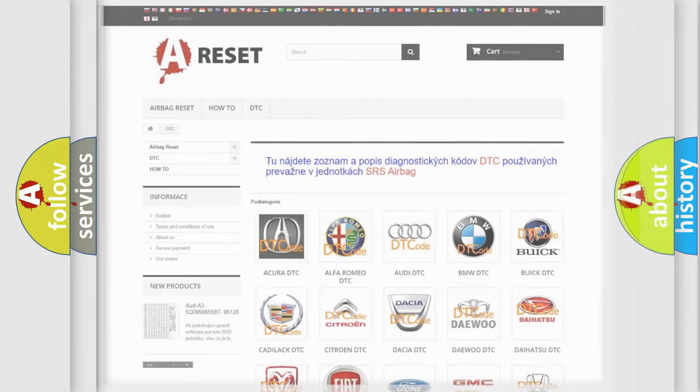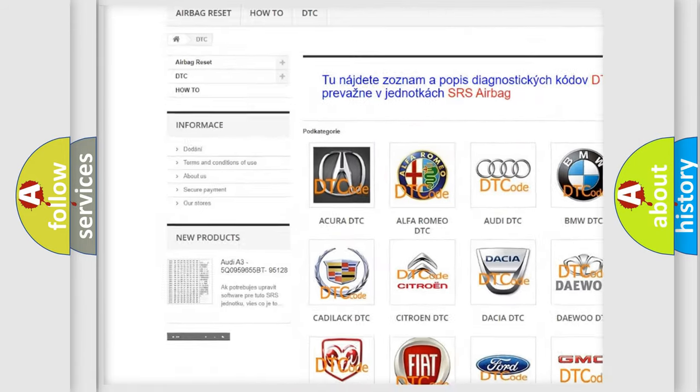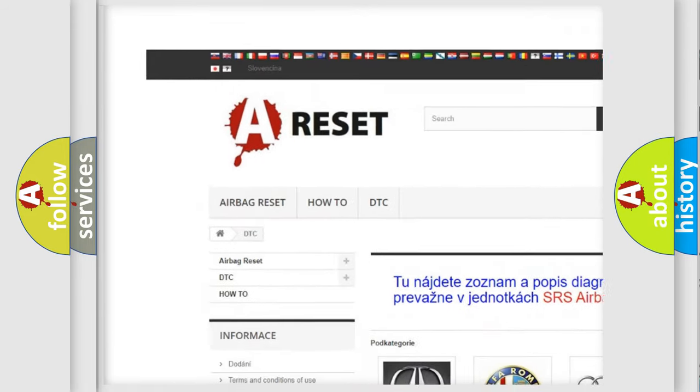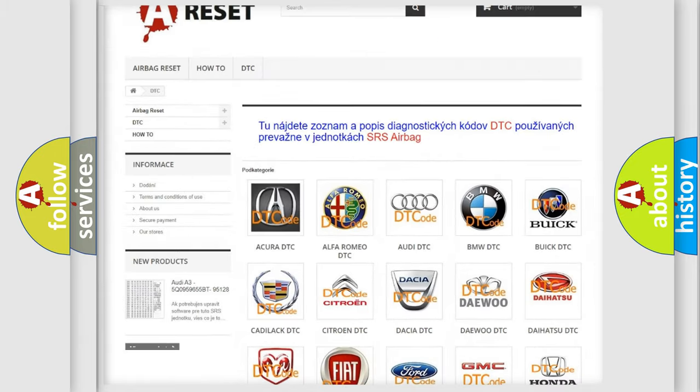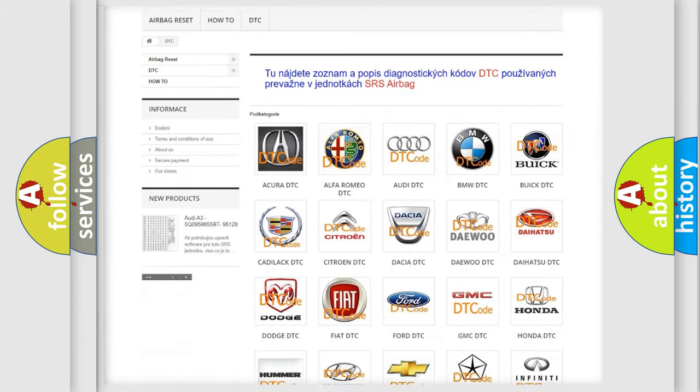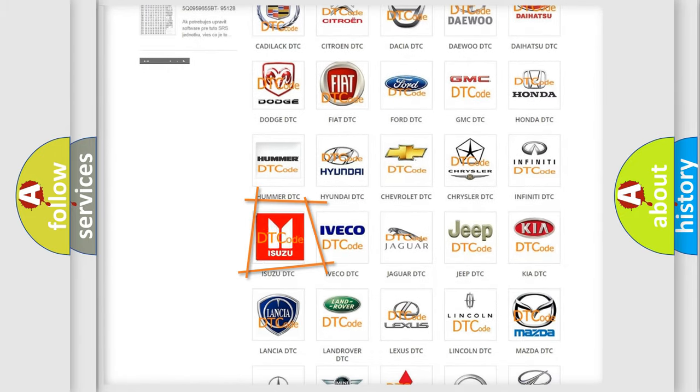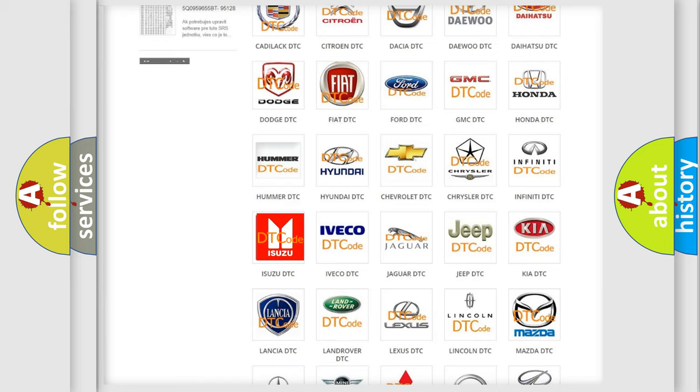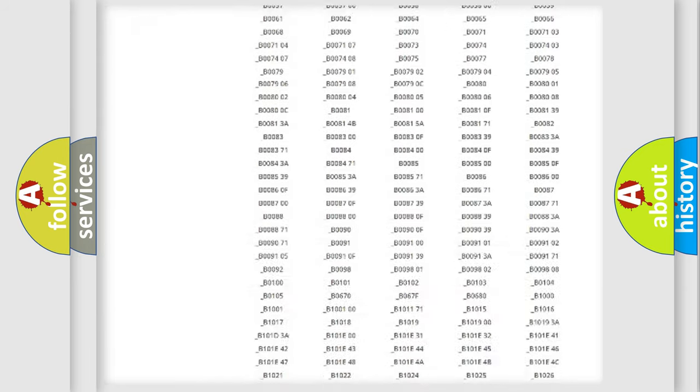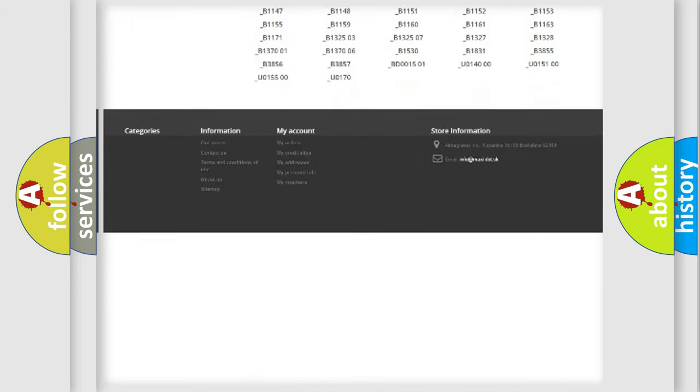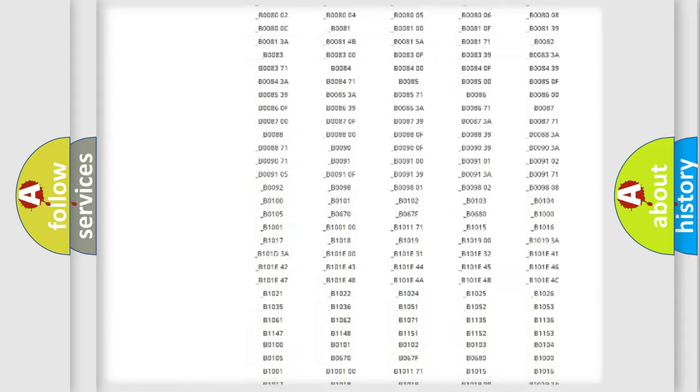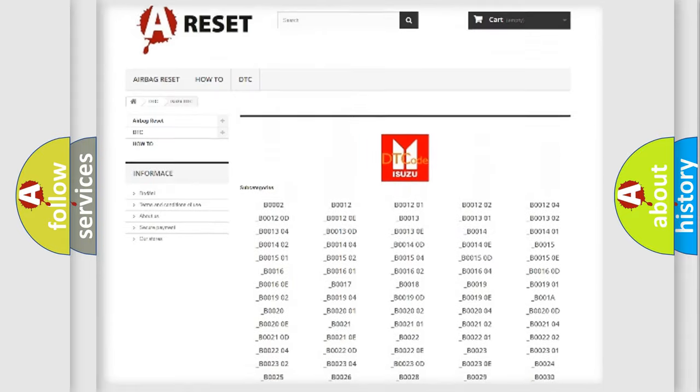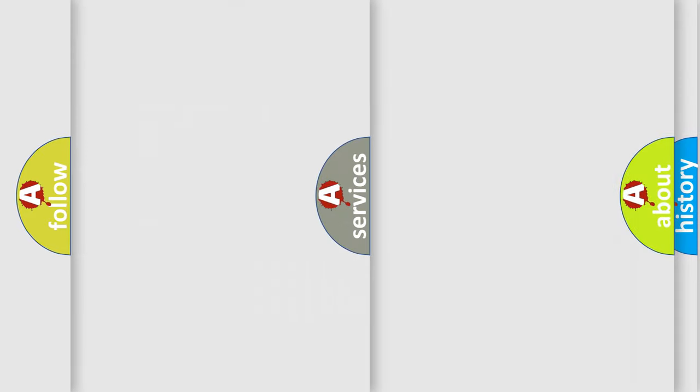Our website airbagreset.sk produces useful videos for you. You do not have to go through the OBD2 protocol anymore to know how to troubleshoot any car breakdown. You will find all the diagnostic codes that can be diagnosed in Isuzu vehicles. Also many other useful things.